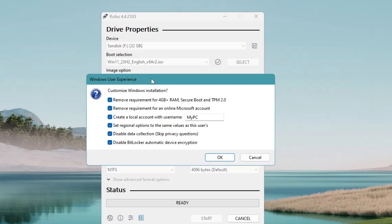Click Start, and a dialog box will appear. If you want to install Windows 11 on unsupported hardware, keep the option checked that says 'Remove requirement for 4GB RAM, Secure Boot, and TPM' — this will bypass those requirements. You also get 'Remove requirement for Microsoft account', which lets you create a local account by typing your desired username. You can also disable BitLocker and disable data collection. If you have supported hardware, I recommend unchecking this option.